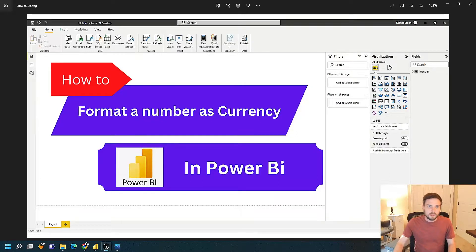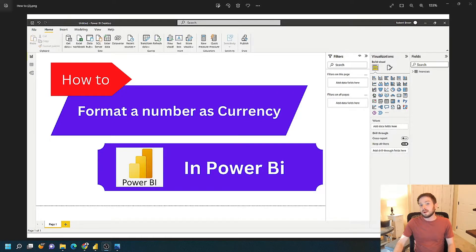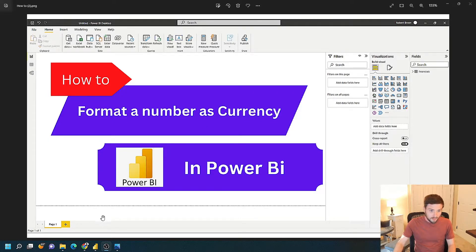How do you format a number as a currency value in Power BI Desktop? Let's go over to Power BI and find out.